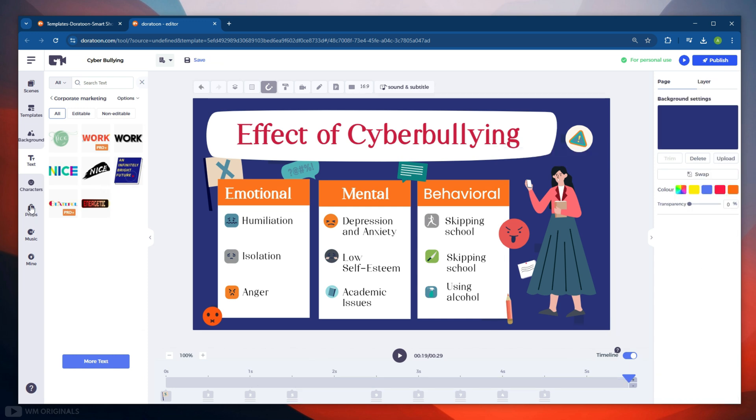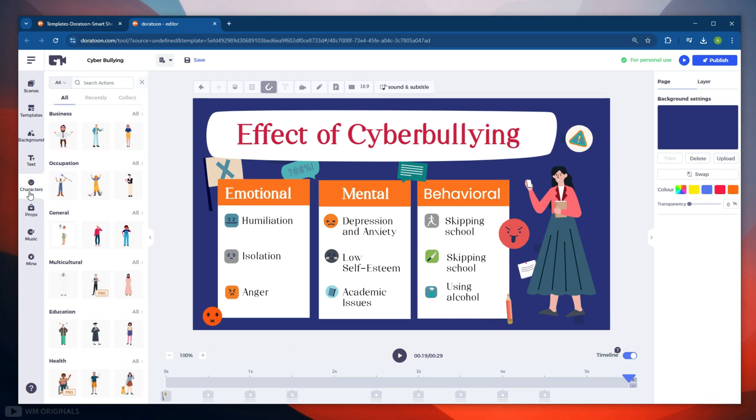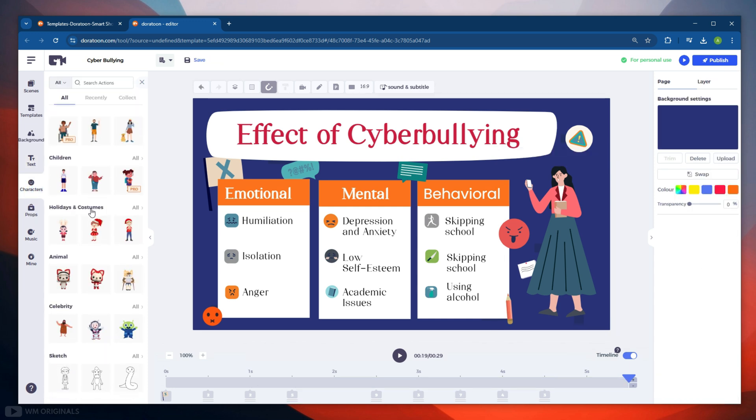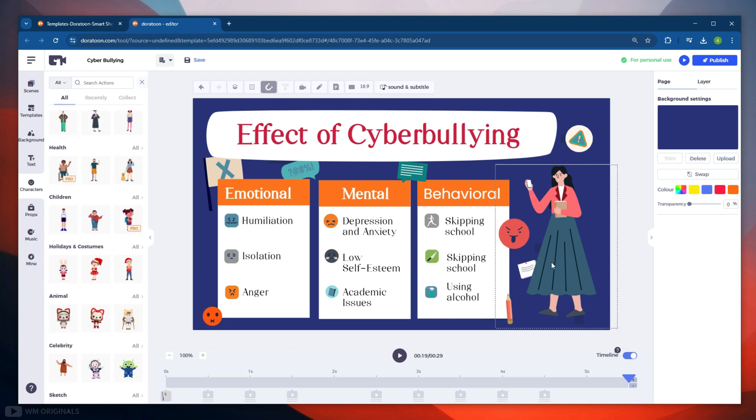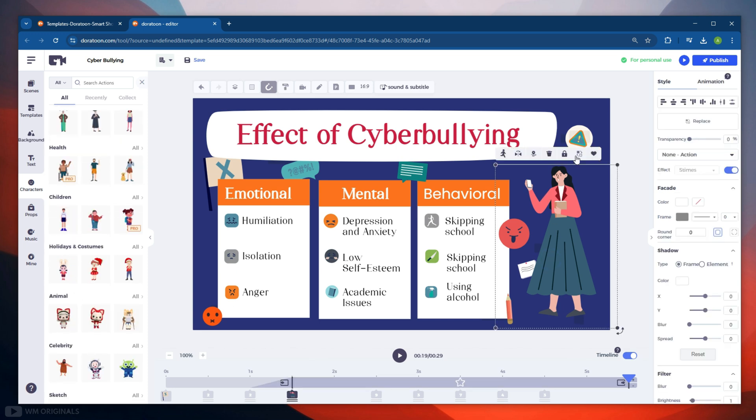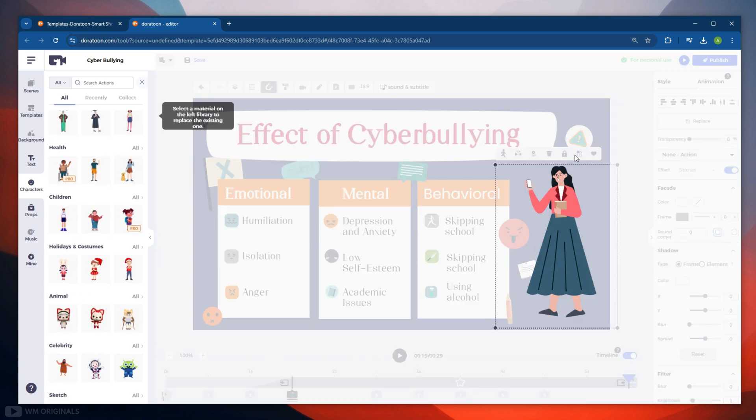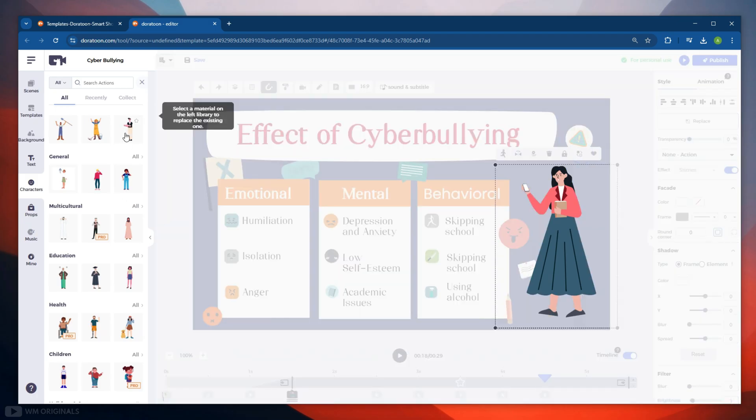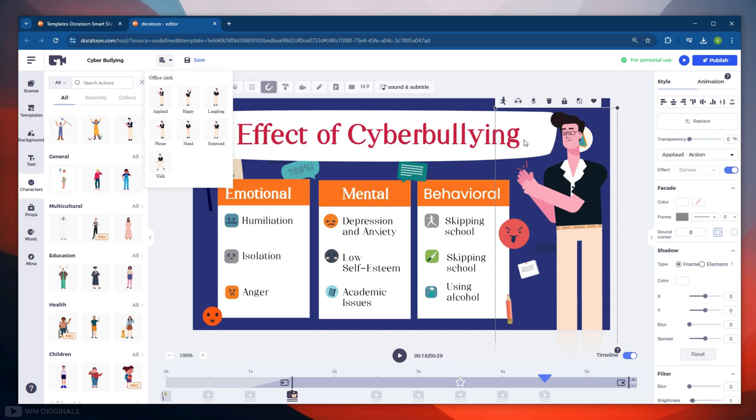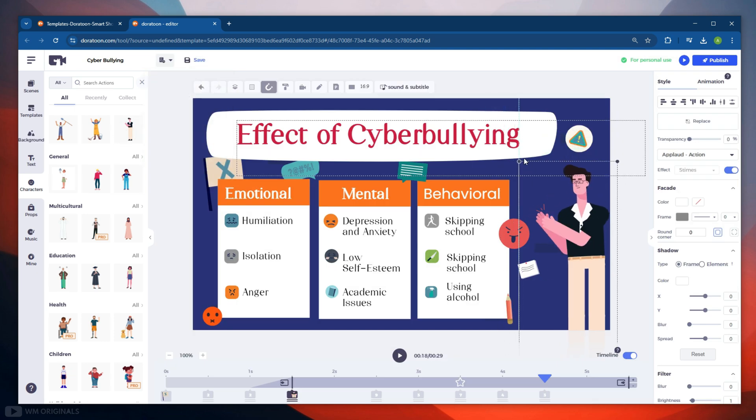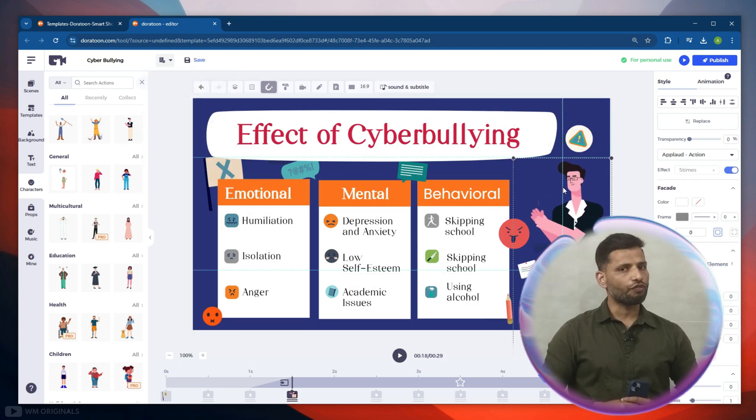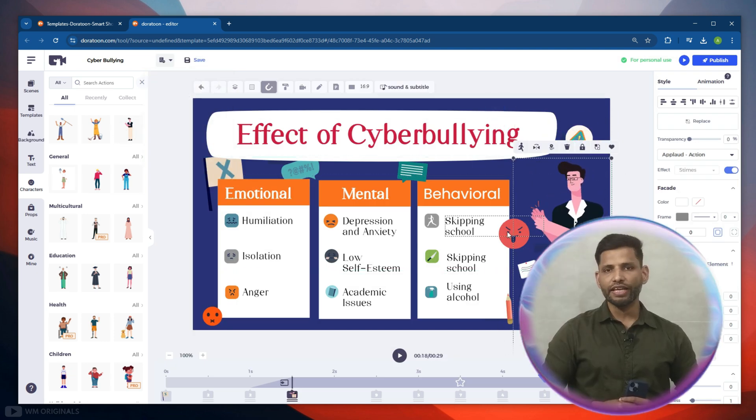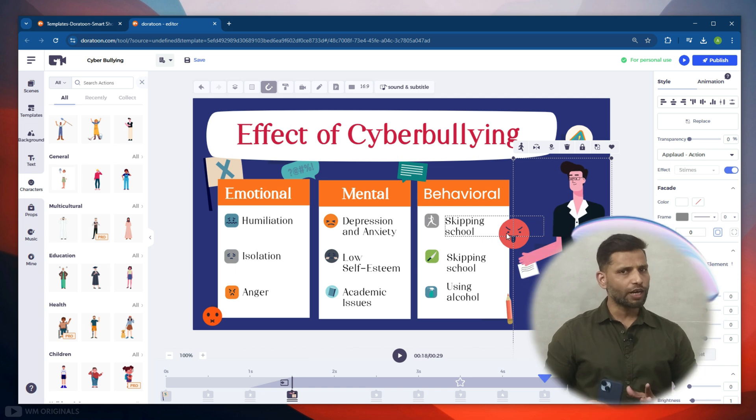Thereafter we get Character. Now from here we can choose any of these characters in our video. We can also change this character with any of these characters. Let's change it with this one. Looks nice. There are different categories of characters that we can use in our video. Do try it out. You will love creating videos using these animated characters.